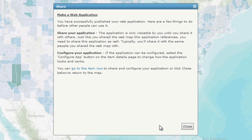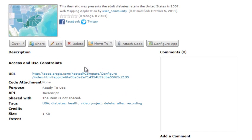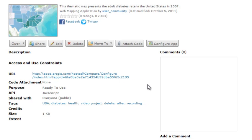Before others can use your application, you'll need to share it with the same people you shared your map with — for example, everybody or a group you belong to. Open the Item Details page, share it, then click Configure App.